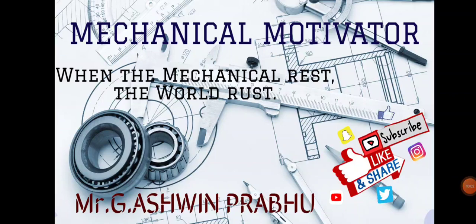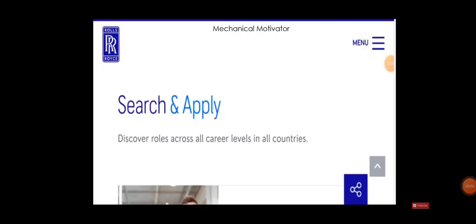Hello friends, welcome to our channel Mechanical Motivator. In this video we're going to see job opportunities for mechanical graduates. The name of the company is Rolls Royce, one of the dream companies for most mechanical engineers. If you are getting an opportunity to work under such a company, it's really a great thing and remarkable one in your career. So let us see in detail.